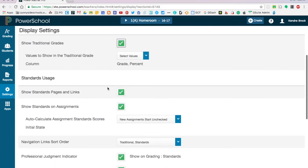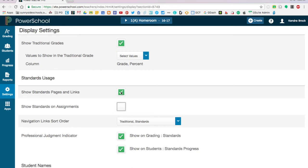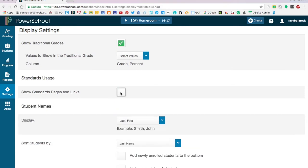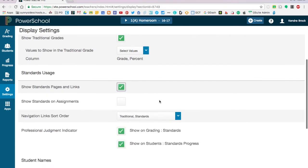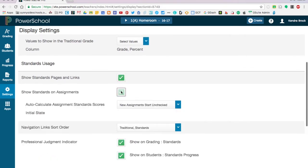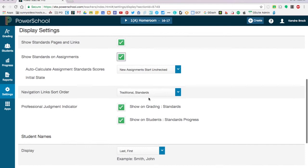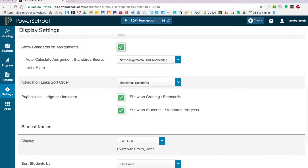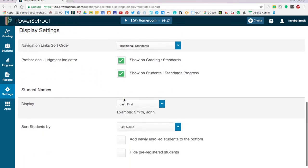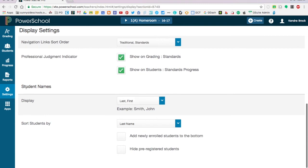You can do sort of the same thing for the standards. You can turn them off on assignments and you can actually turn them off almost entirely in your view. This professional judgment indicator, we'll get into that a little bit more in an upcoming video going over how to use standards. But know that if you want to turn this off, when we talk about it later under display settings this is where you would turn that off. The last section just allows you to change how your students are ordered in your gradebook.